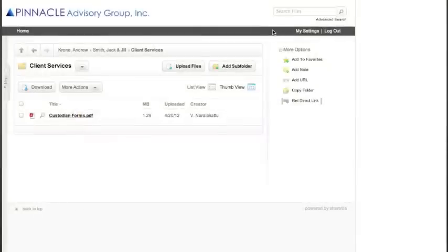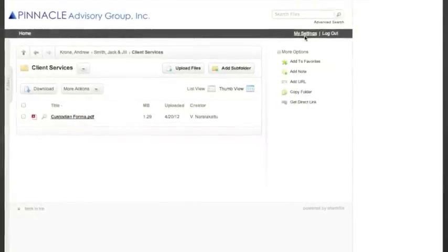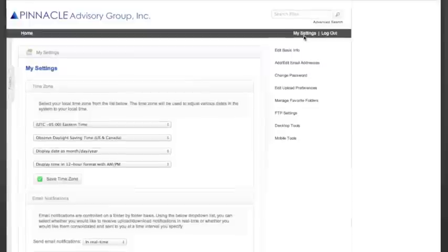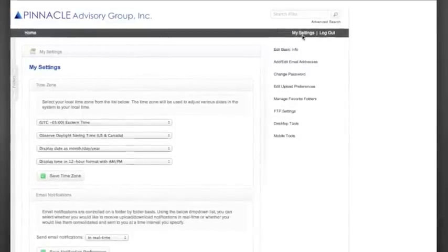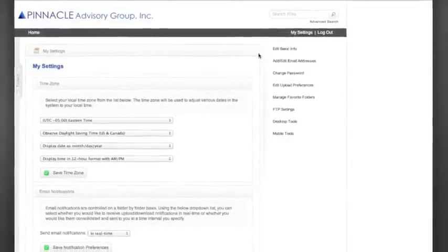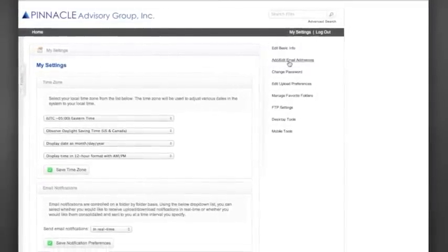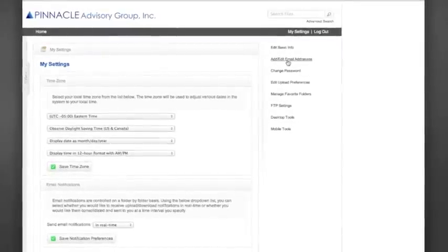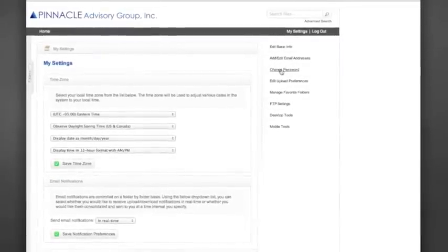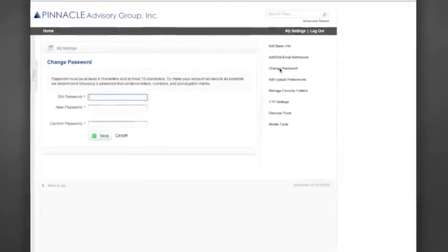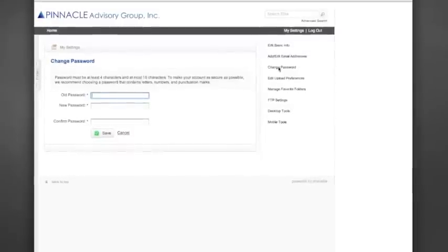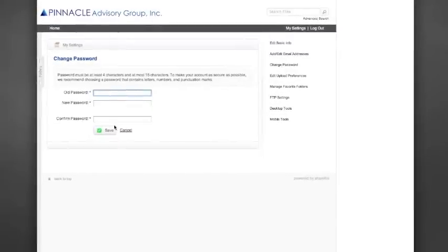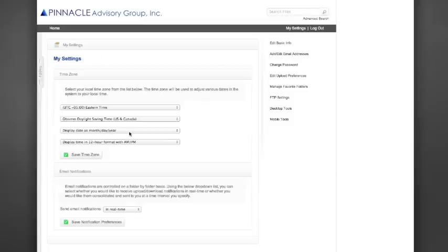Finally, I would like to show you the My Settings option. This is where you will be able to edit your basic information, including add or change email addresses, and as well as change your password. If you click on Change Password, it will ask you for your old password, and then give you fields for your new ones. Please confirm the new password, and then it will save for your future use.